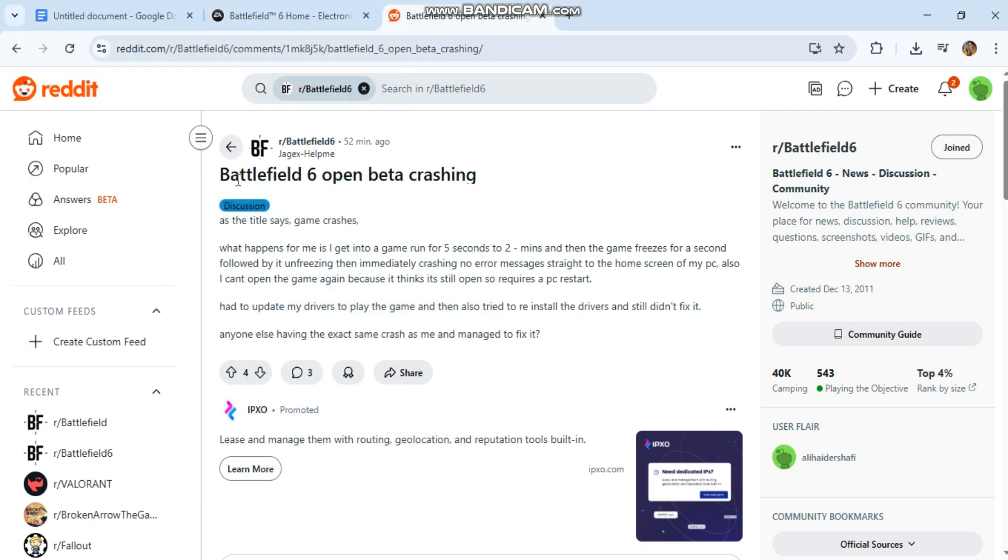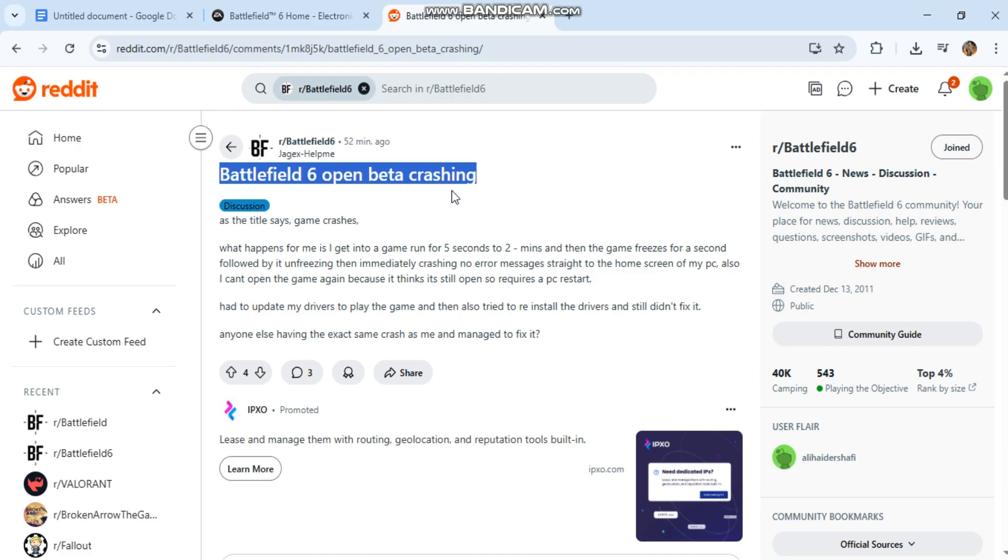To fix the Battlefield 6 Open Beta crashing issue on PC, including startup crashes, mid-game crashes, or crashes at launch.